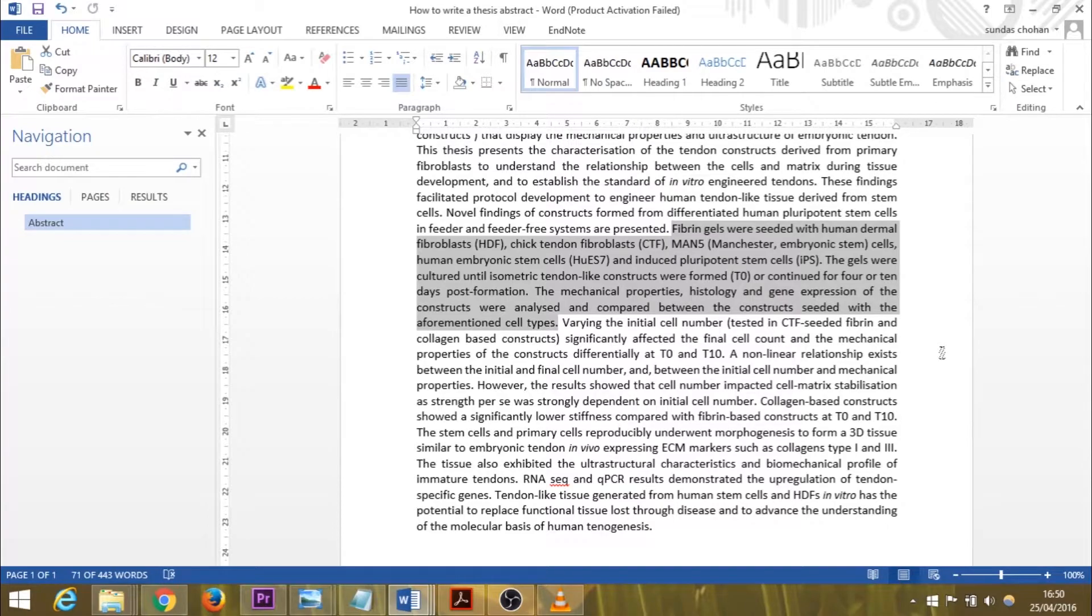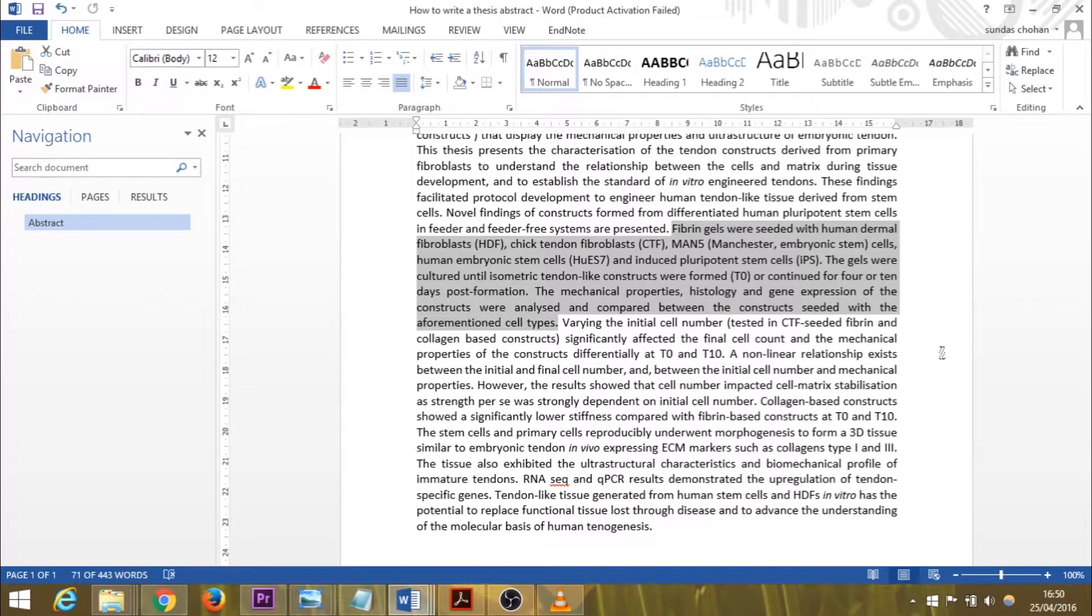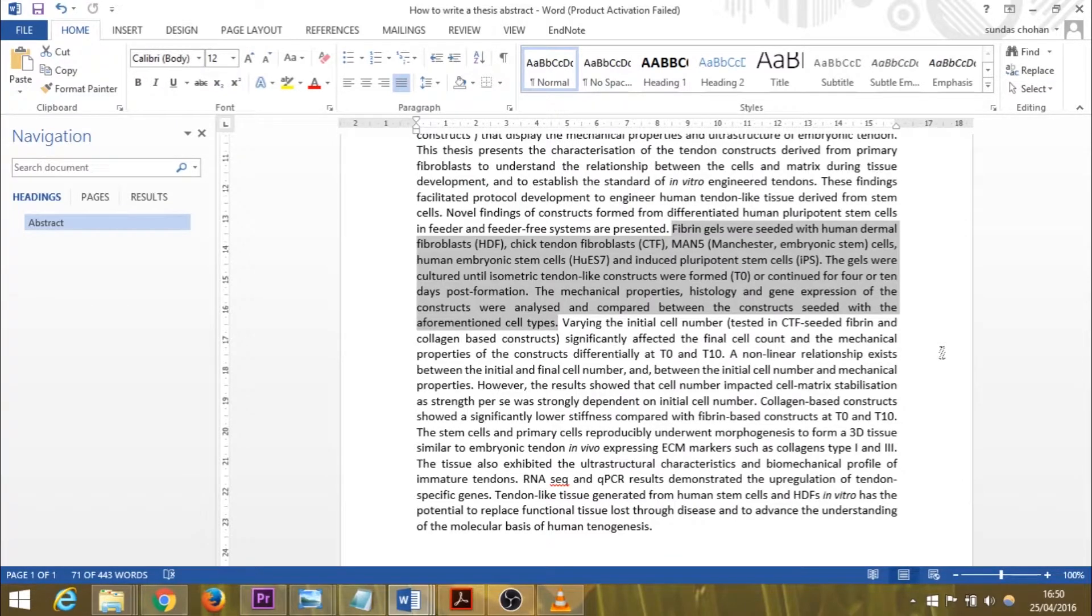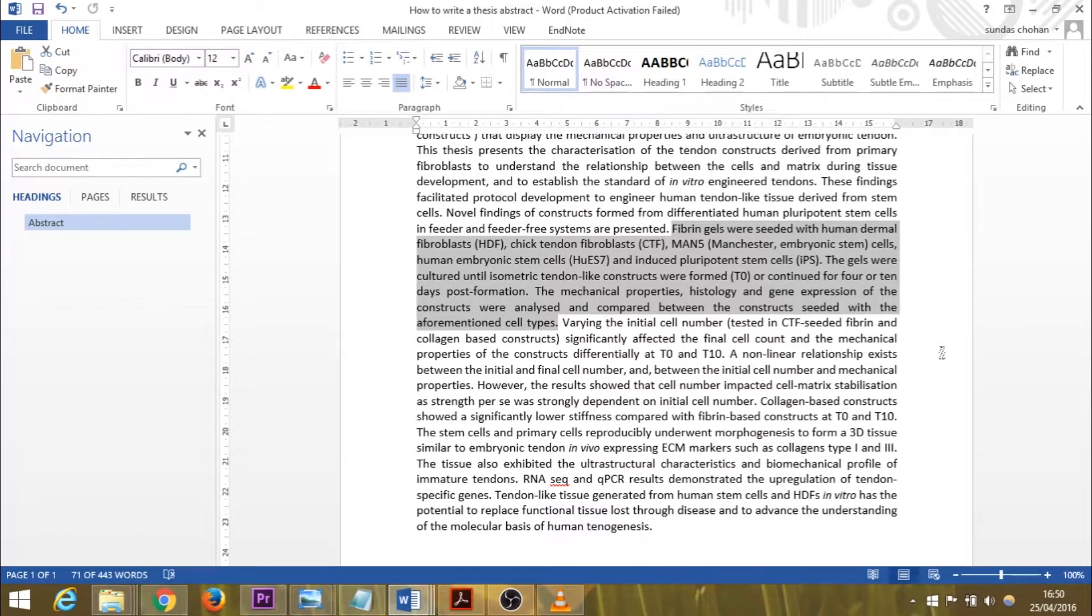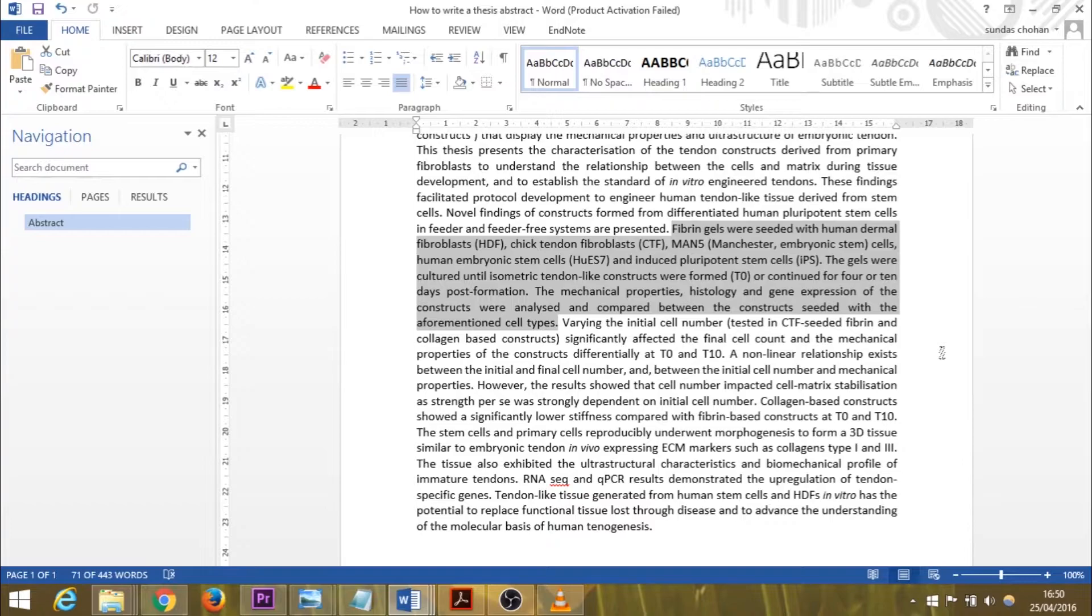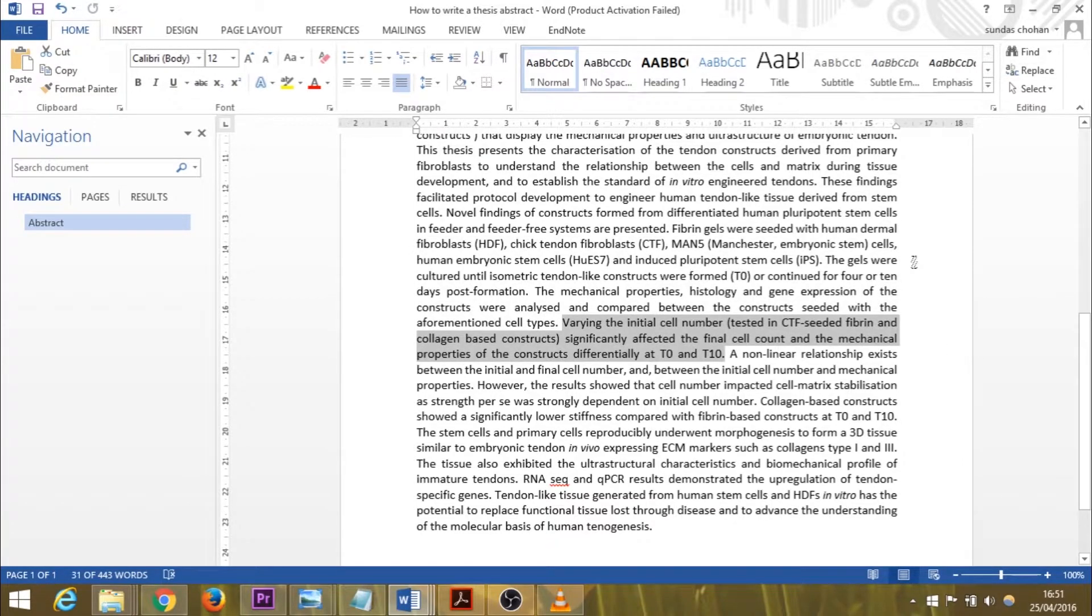The second sentence in my methods section describes that the gels were cultured until isometric tendon-like constructs were formed—defined as T0 as I've denoted in brackets—or continued for 4 or 10 days post formation. The mechanical properties, histology, and gene expression of the constructs were analyzed and compared between the constructs seeded with the aforementioned cell types. I've very briefly explained the key methods that I used in my thesis that enabled me to produce the results I obtained. That's my methods section out of the way.